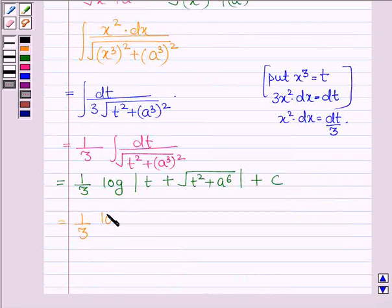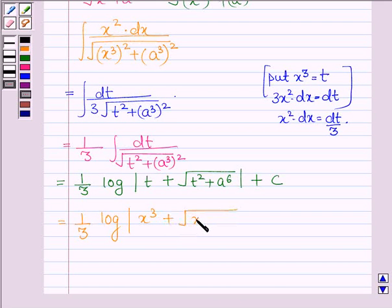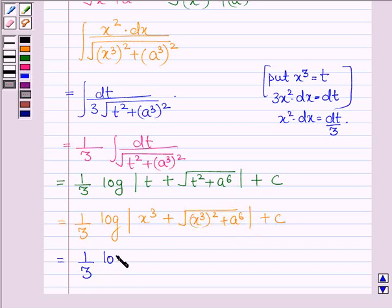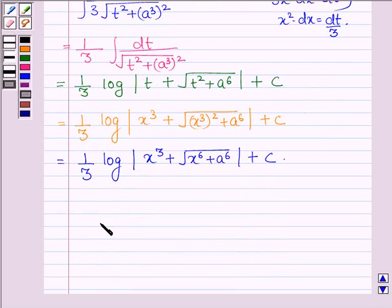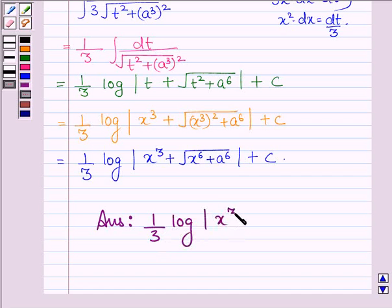Now, let us put the value of t, which is x cubed. So we have x cubed plus root over x cubed whole square plus a raised to the power 6, plus c, which is further equal to 1 upon 3 log mod x cubed plus root over x raised to the power 6 plus a raised to the power 6 plus c. Thus, on integrating the given function, we get 1 upon 3 log mod x cubed plus root over x raised to the power 6 plus a raised to the power 6, plus c.